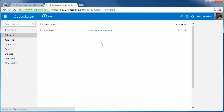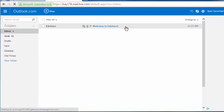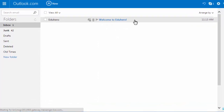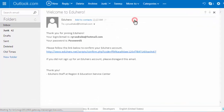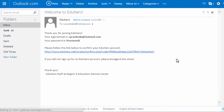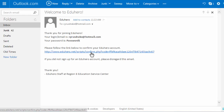There's my welcome to Eduhero email, which is a good thing. Clicking that, you can see it's telling me my password to log in again — which is "password1" — and it gives me a link to follow to confirm my account. Go ahead and click that.